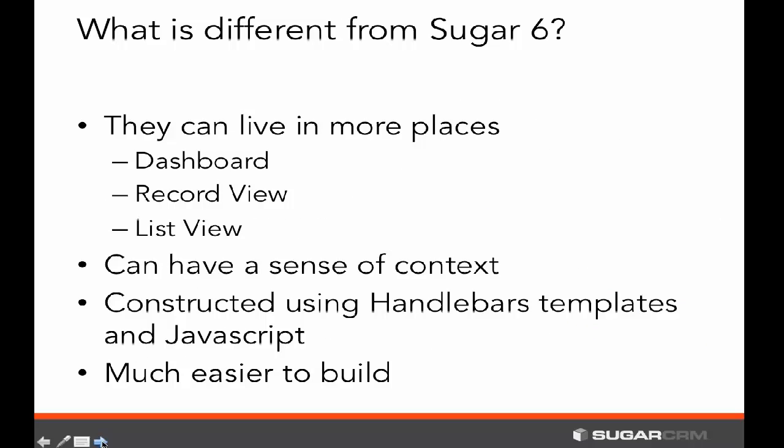We've had the concept of dashlets before. If you recall, in Sugar 6 there was a dashboard where you could see all of these items. But we've transitioned this and made them a lot more dynamic in different ways. First, they can live in more places. In Sugar 6, you only had the concept of putting dashlets on the dashboard or home page, which were designed to give a big overview look at everything in your CRM system.